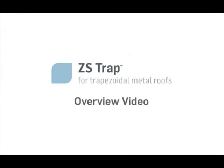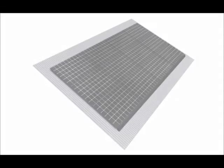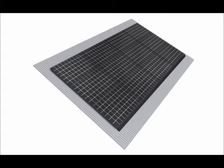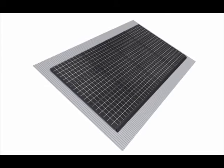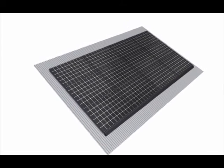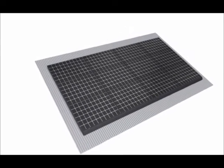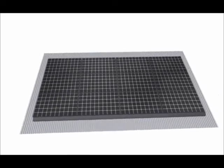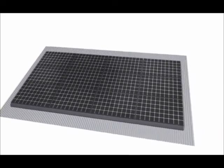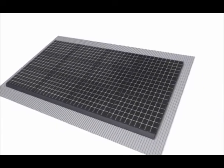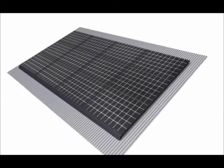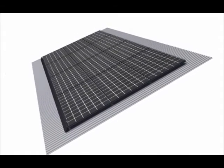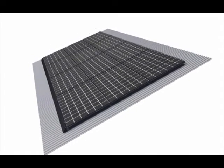ZSTRAP from ZEPP Solar offers the industry's fastest and least expensive way to install PV systems on trapezoidal metal roofs. It eliminates the need for mounting rails, requires very few parts, and simultaneously accomplishes structural and grounding connections. This video introduces ZSTRAP and illustrates its method of installation.